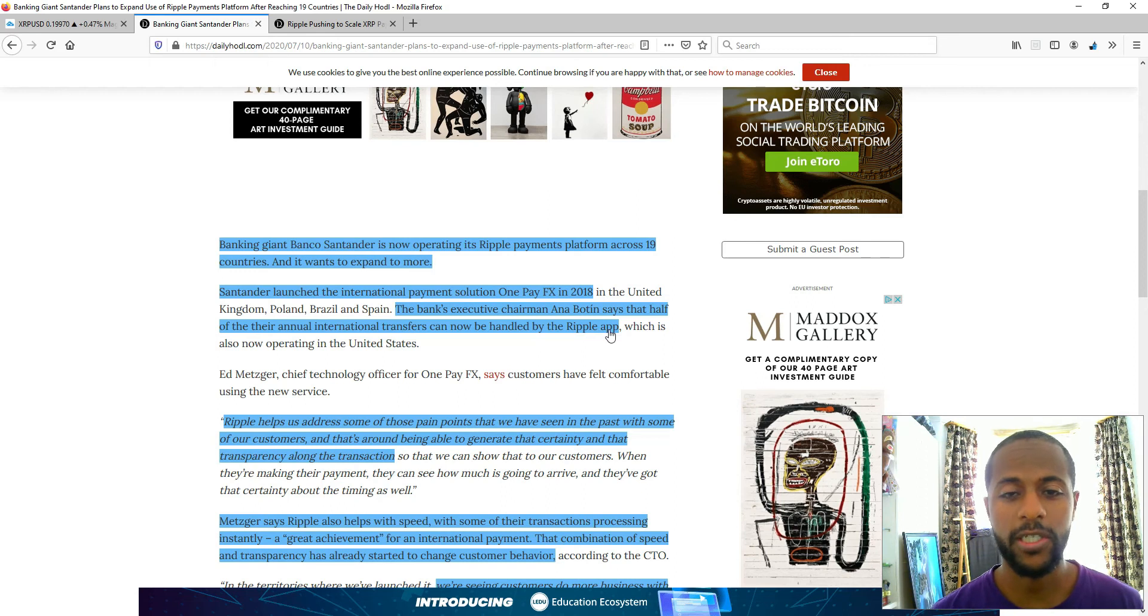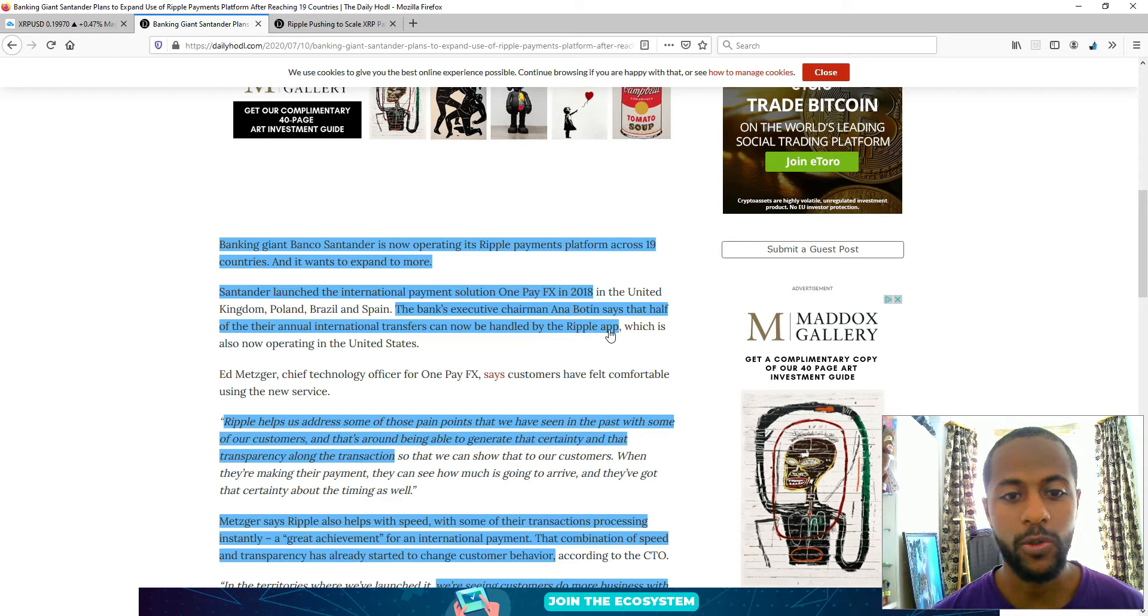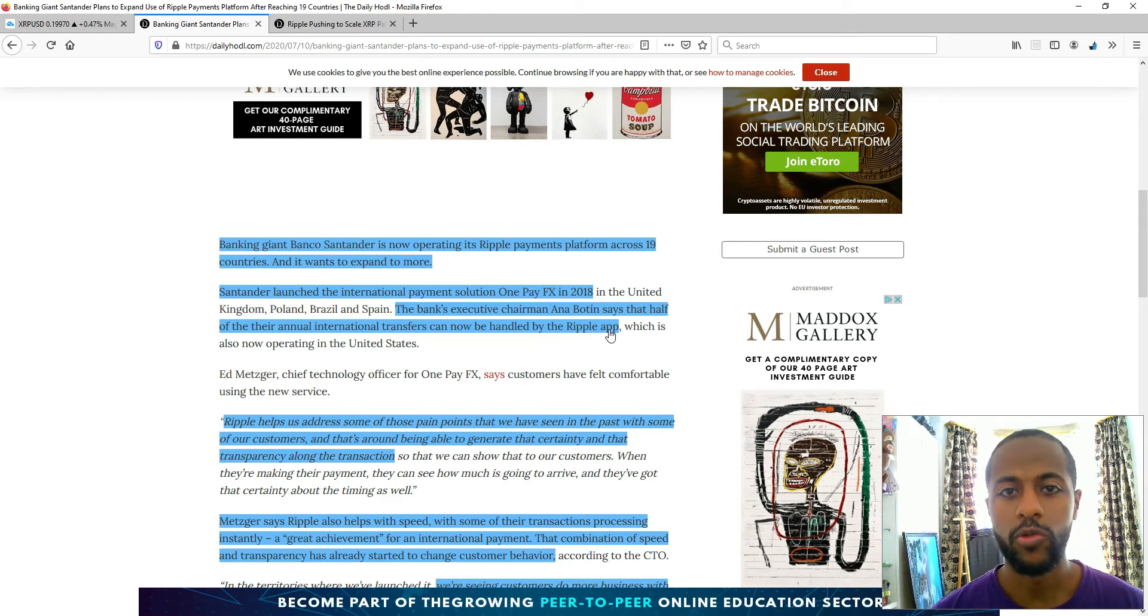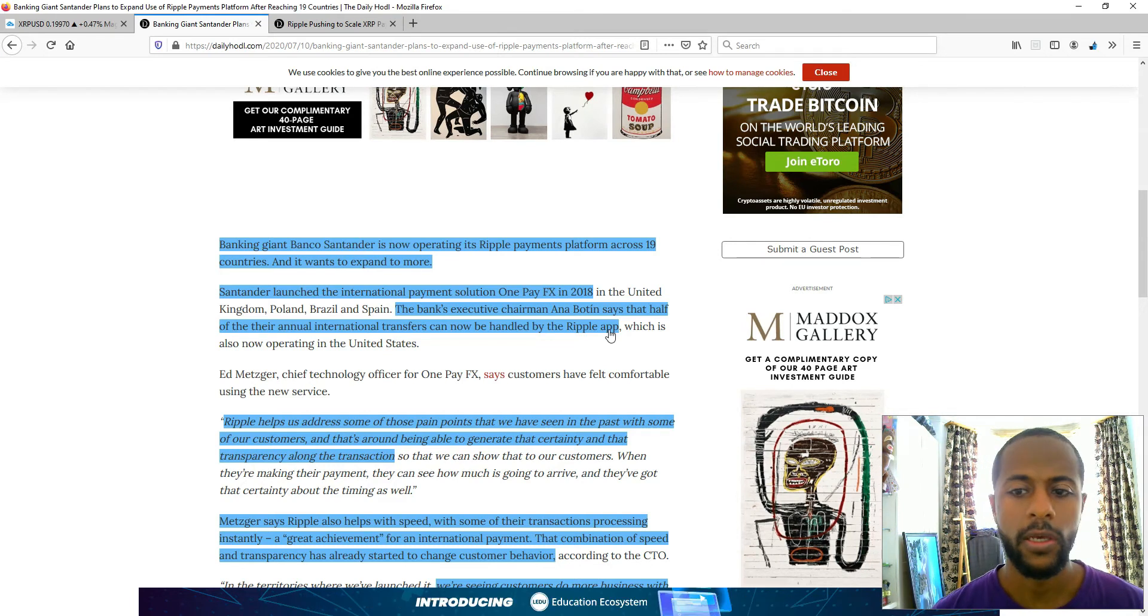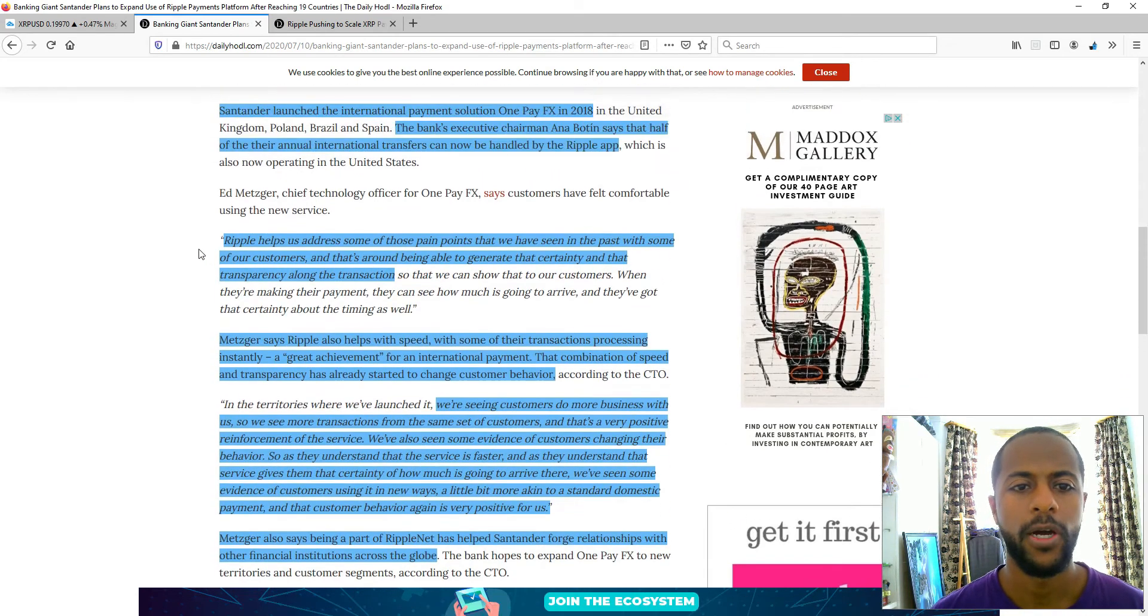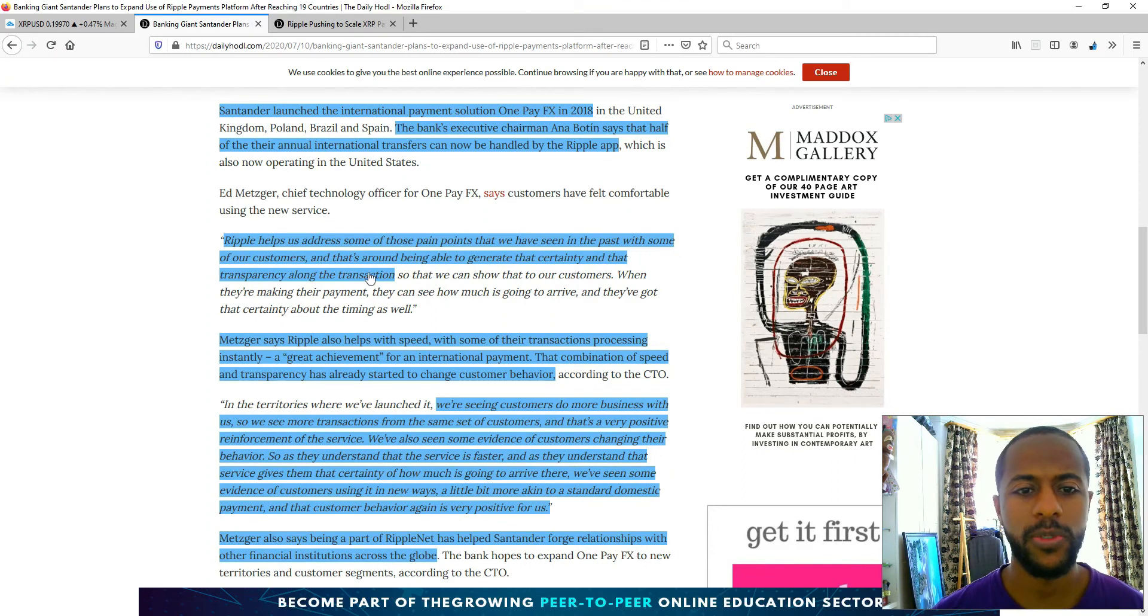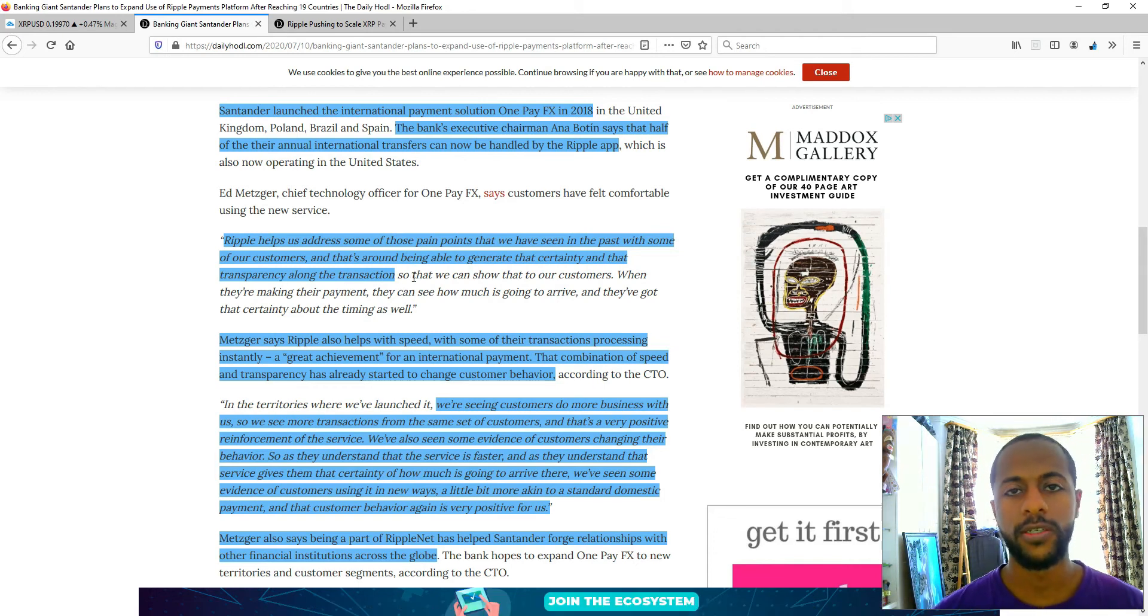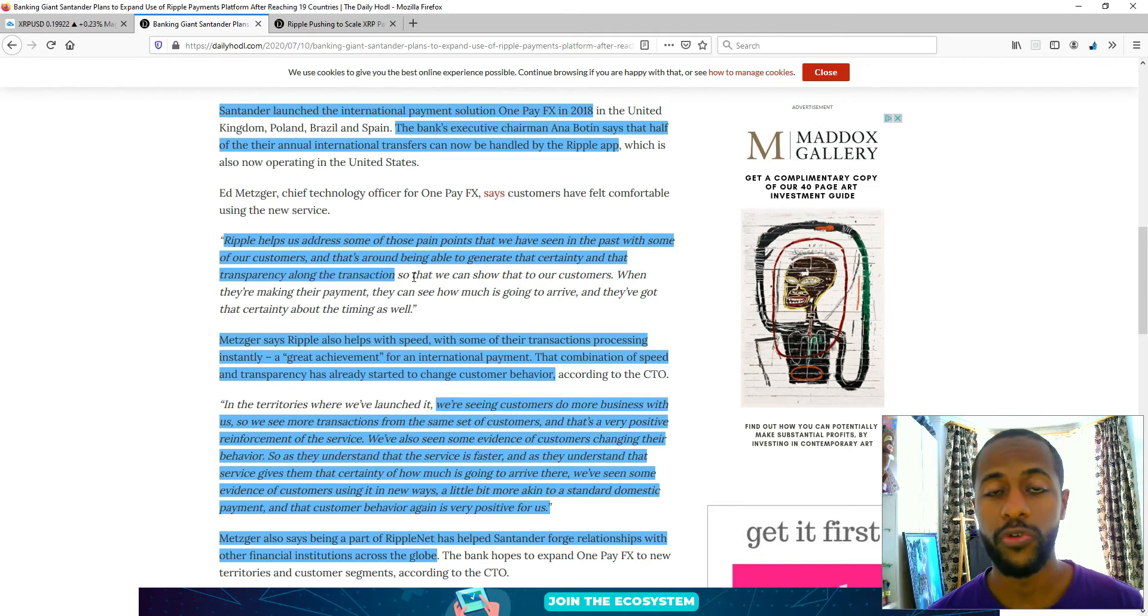It shows how much they've expanded in capability that they can now handle half of their annual international transfers, which is exactly what Ripple are intending to do, to keep getting better and better to the point where all of the international transfers can be handled by the Ripple app. Ripple helps address some of the pain points that they've seen in the past with some of their customers, around being able to generate that certainty and transparency along the transaction.